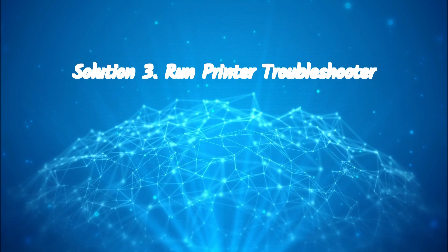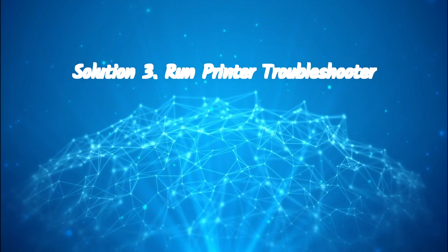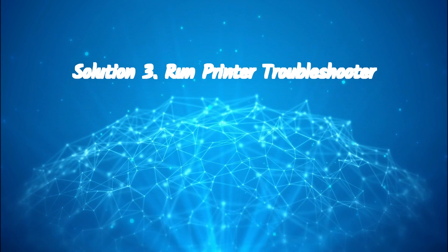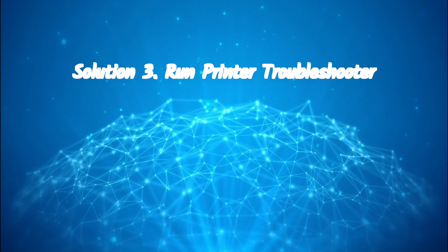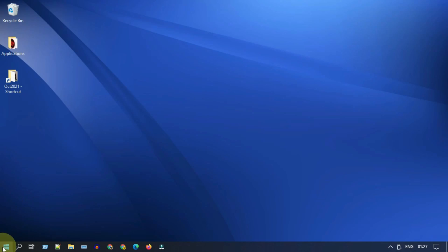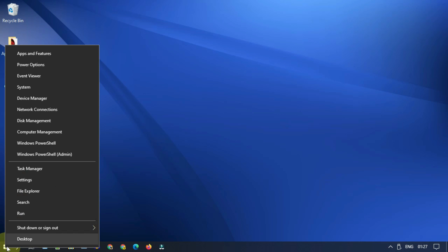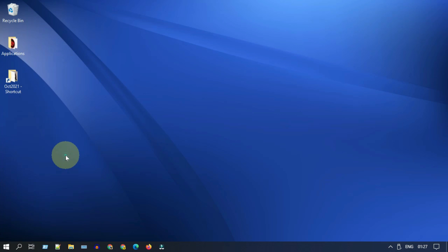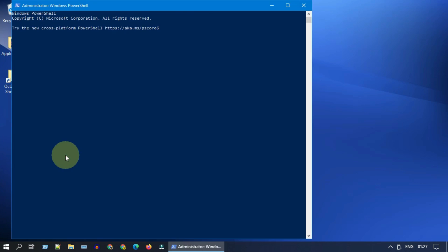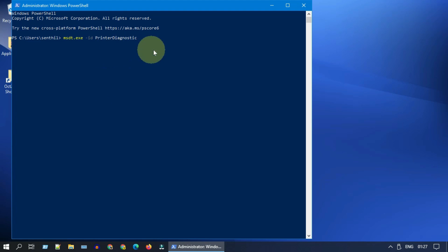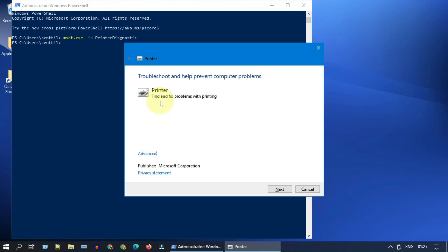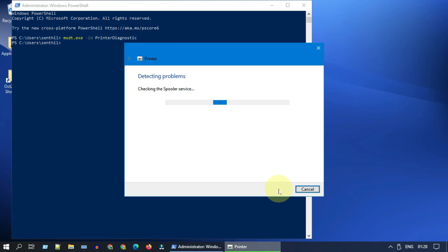Solution 3: Run printer troubleshooter. Right-click on Start and open PowerShell admin. Some of you may see Command Prompt admin, please feel free to use it. Once you are in PowerShell, please copy this command from the video description and execute. This opens printer troubleshooter. Please select next.